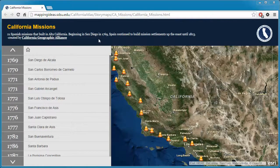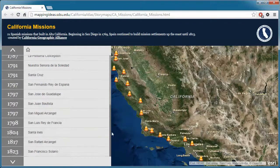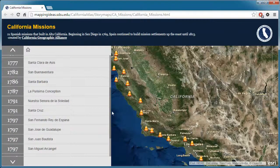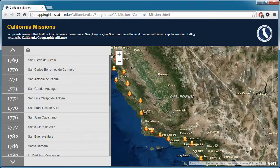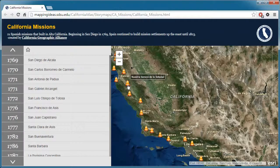This video tutorial shows you how to use the California Missions map. On the left panel is a list of the 21 missions built in California from 1769 to 1823. They're arranged by year, followed by the name of the mission. On the right panel is an overview map showing the mission locations indicated by bells.